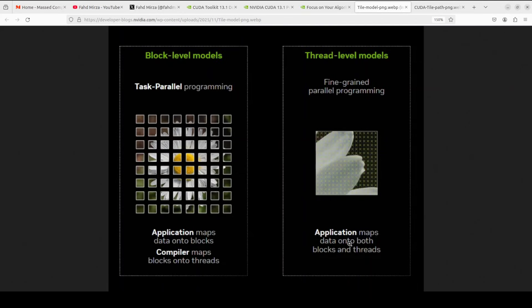You control everything — powerful, but a lot of complications. Now look at the left-hand side, which is the block-level model — this is CUDA Tile. See how it's just clean colored blocks, no mesh, no fine detail. You only partition your data into blocks, those tiles, and the compiler maps blocks onto threads. The compiler does the detailed work. You just say 'here are the chunks of data, do this operation' and you're done — task-parallel programming instead of fine-grained parallel programming.